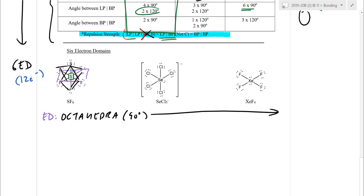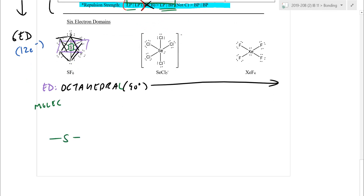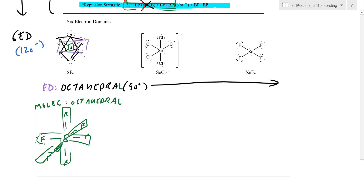For SF6: the sulfur is attacked from left, right, top, bottom, front, and back — surrounded on all sides. For drawing it, a slightly tilted orientation is easier than head-on. For a 3D shape you don't necessarily need to draw all lone pairs, but all attachments are 90° away from each other. The molecular geometry of SF6 is likewise octahedral. All six-domain molecules where all positions are bonds have the same electron domain and molecular geometry: octahedral.